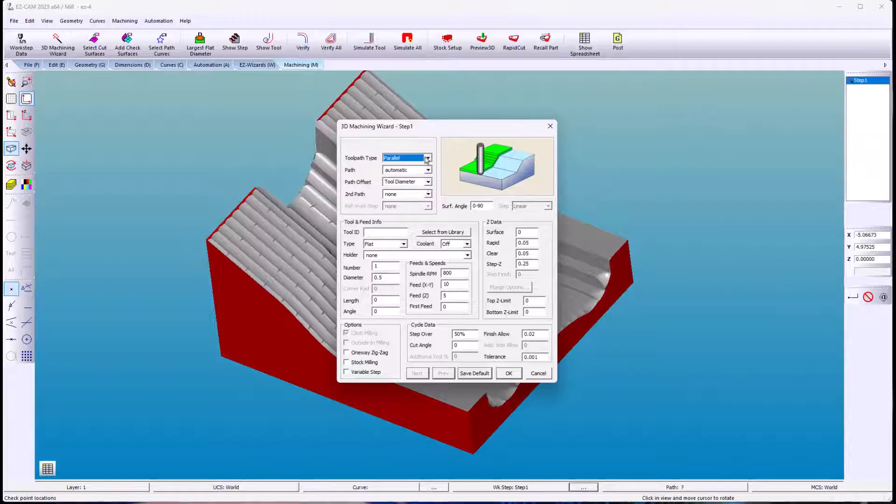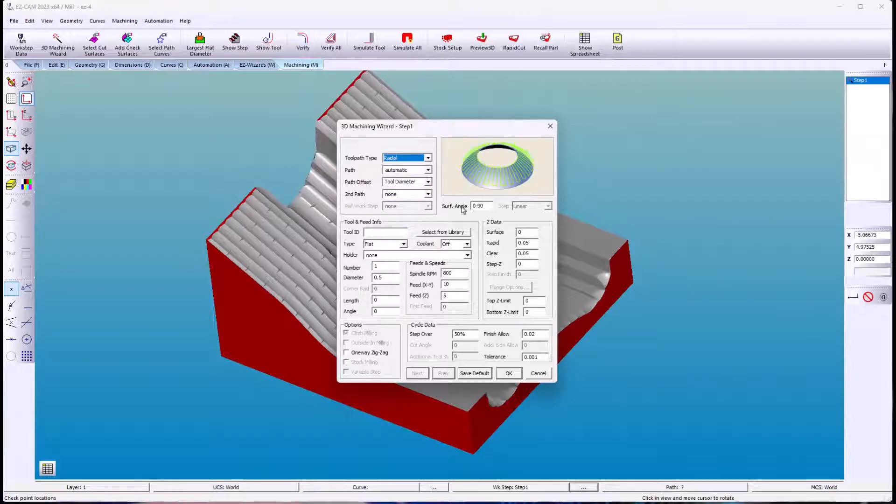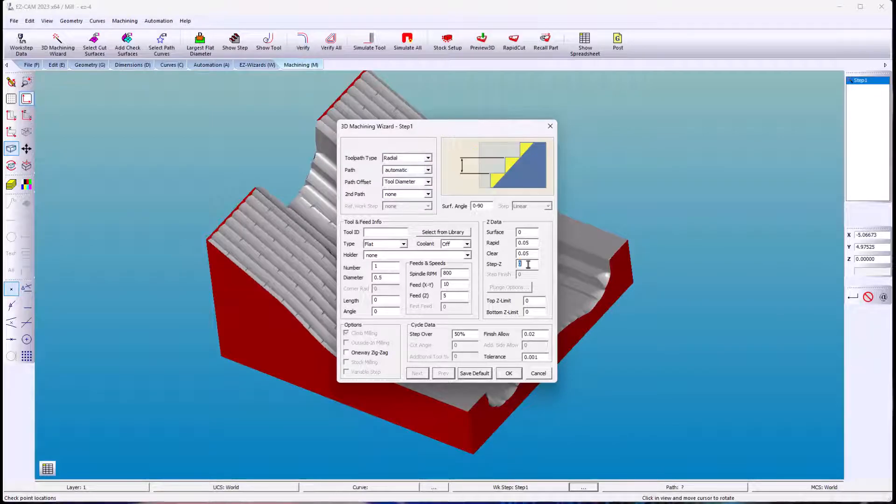Now for radial. The focal point is on center of the selected surfaces.